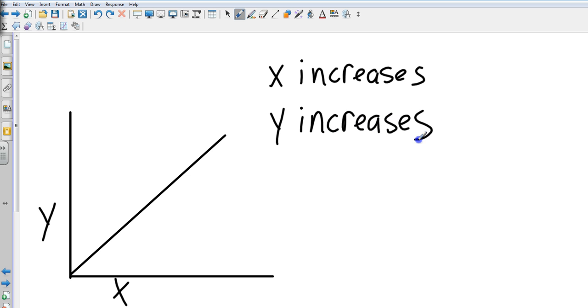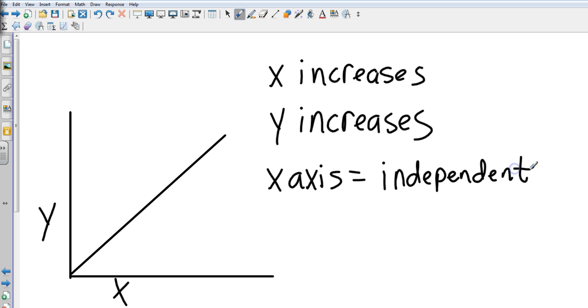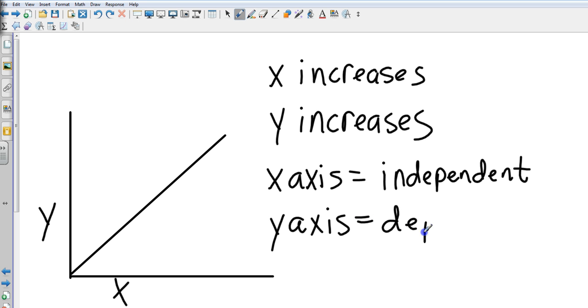Now, we need to know which ones are our independent and our dependent variables. Our x-axis is our independent and our y-axis is dependent. X-axis, our horizontal axis is our independent one and our y-axis is our dependent one. So what happens on the y-axis depends on what happens on the x-axis.